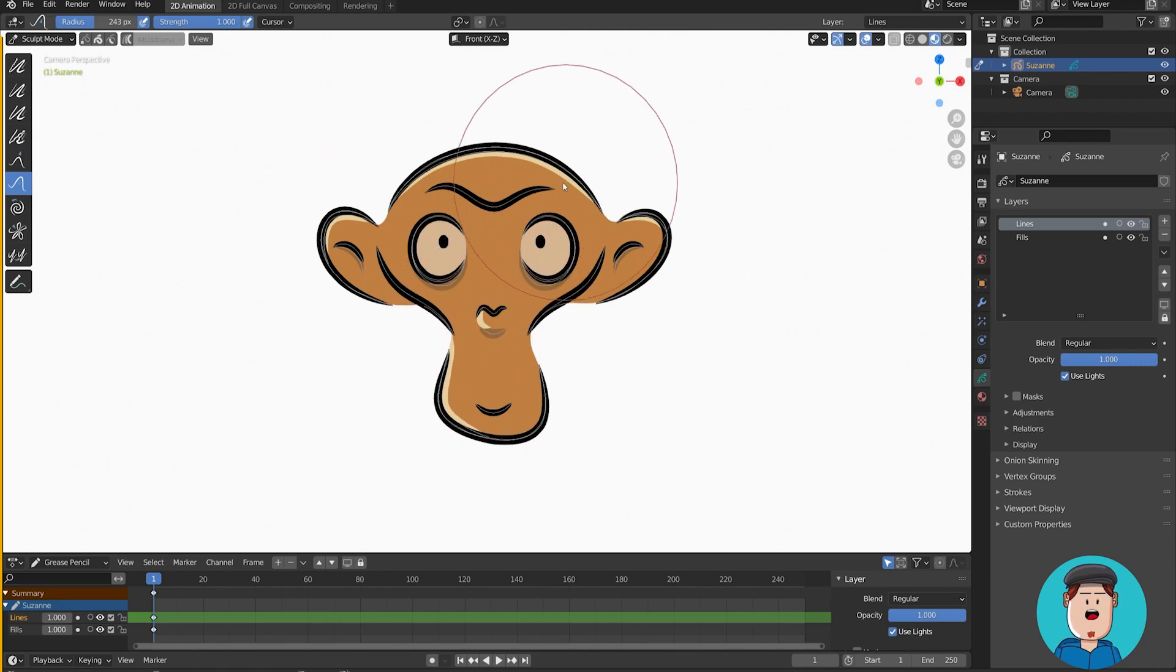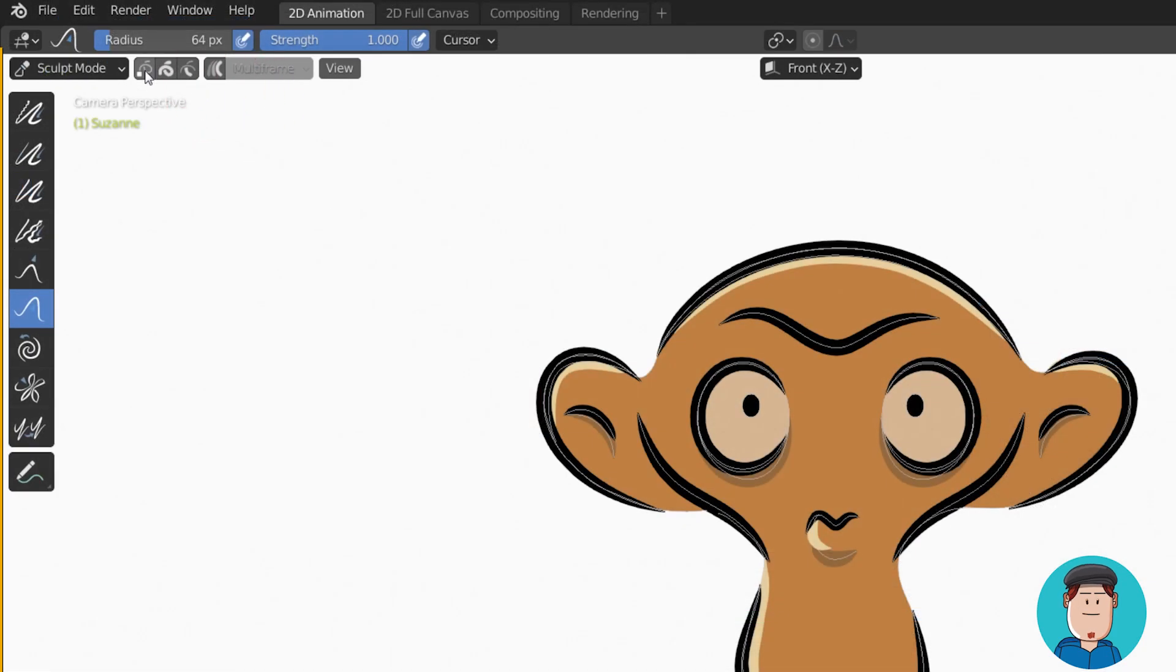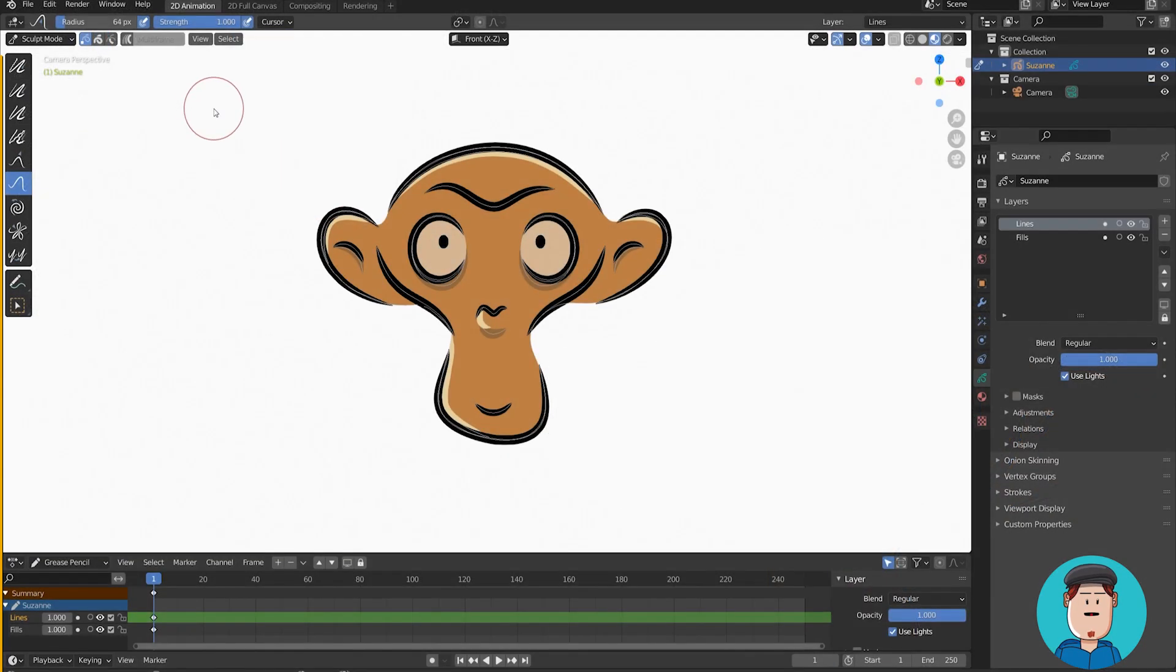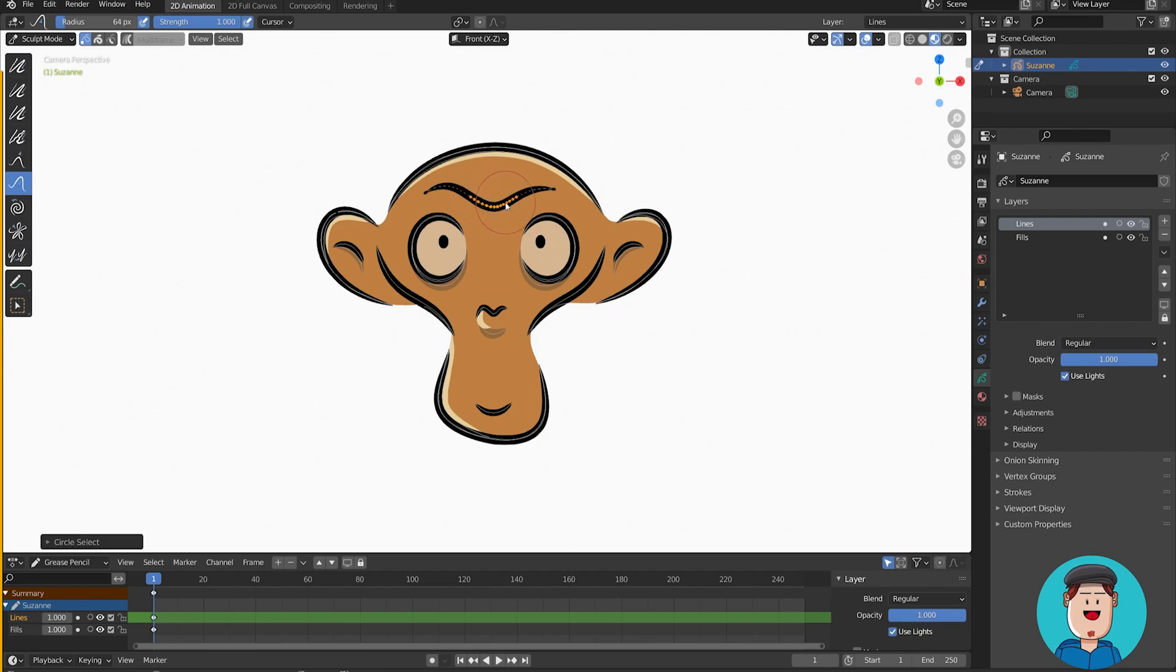Let's say you want to sculpt only certain parts of your drawing. First, toggle one of these selection modes on. Then you can use C for circle select a few points. Then you can press L to select linked.